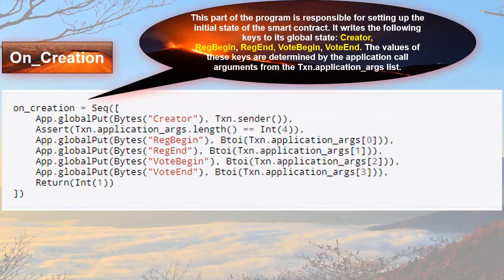This part of the program is responsible for setting up the initial state of the smart contract. It writes the following keys to its global state: Creator, RegBegin, RegEnd, VoteBegin, VoteEnd. The values of these keys are determined by the application call arguments from the transaction.application_args list.